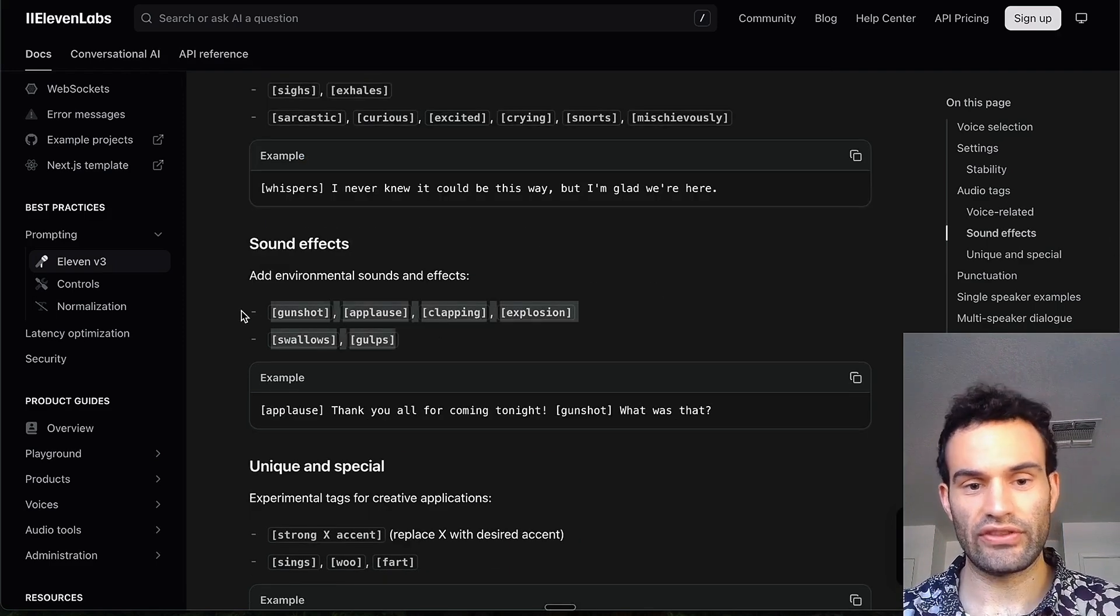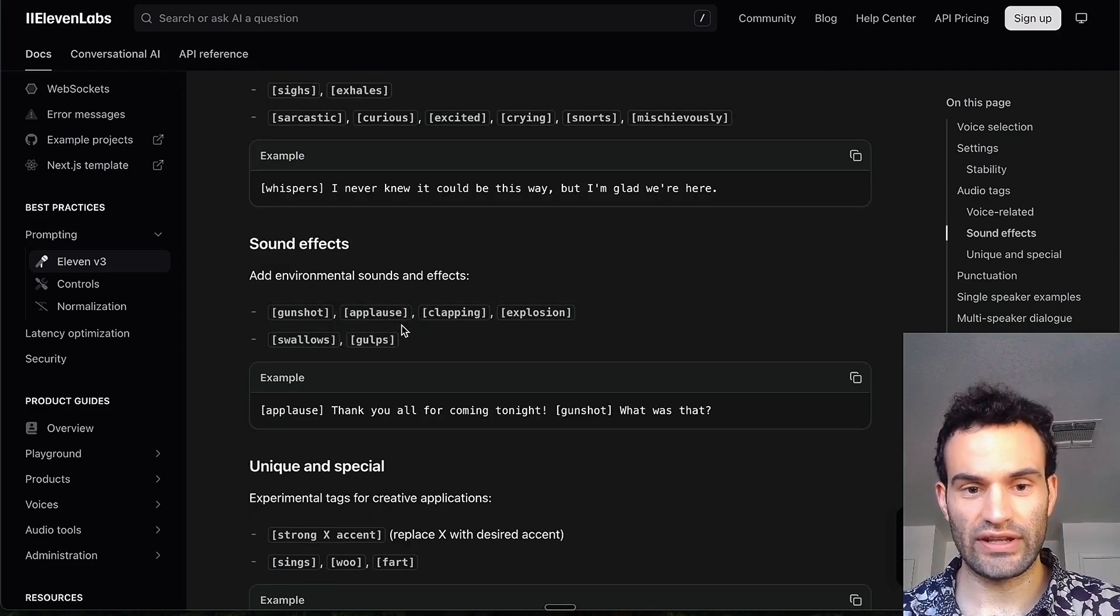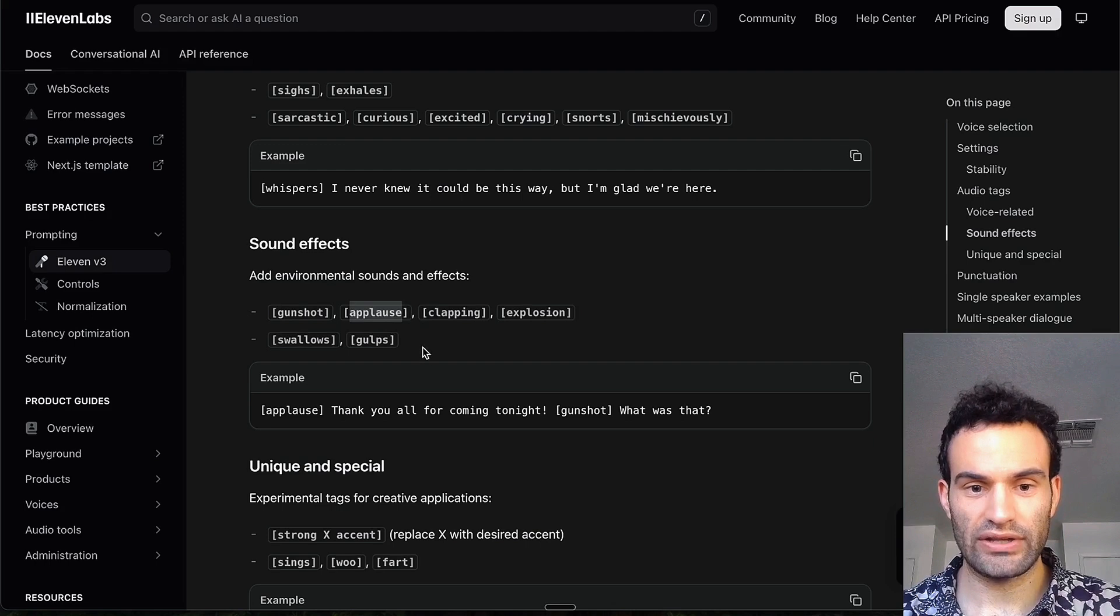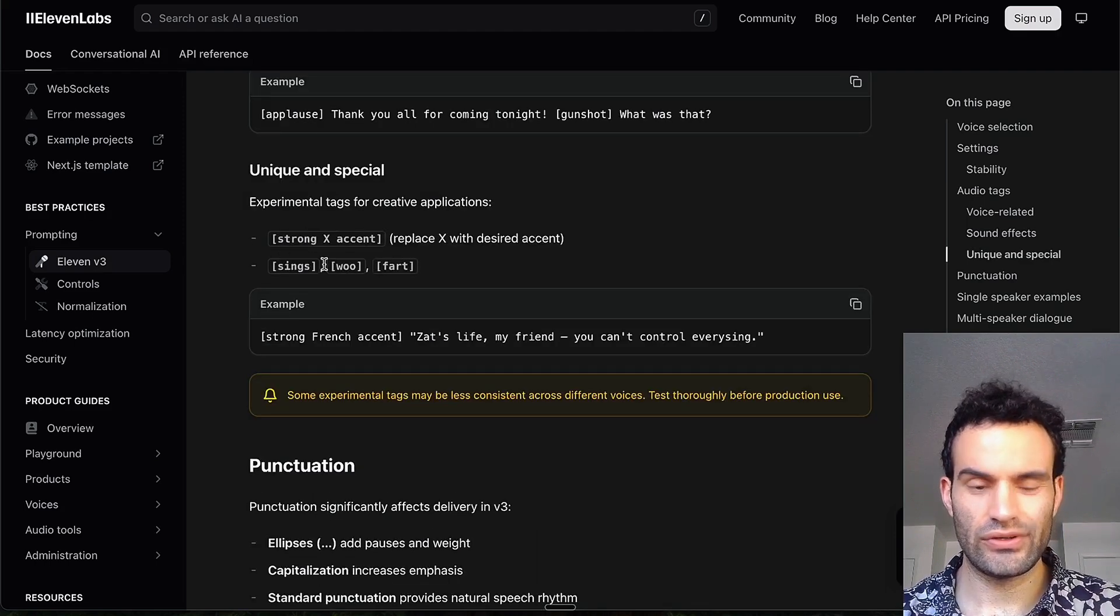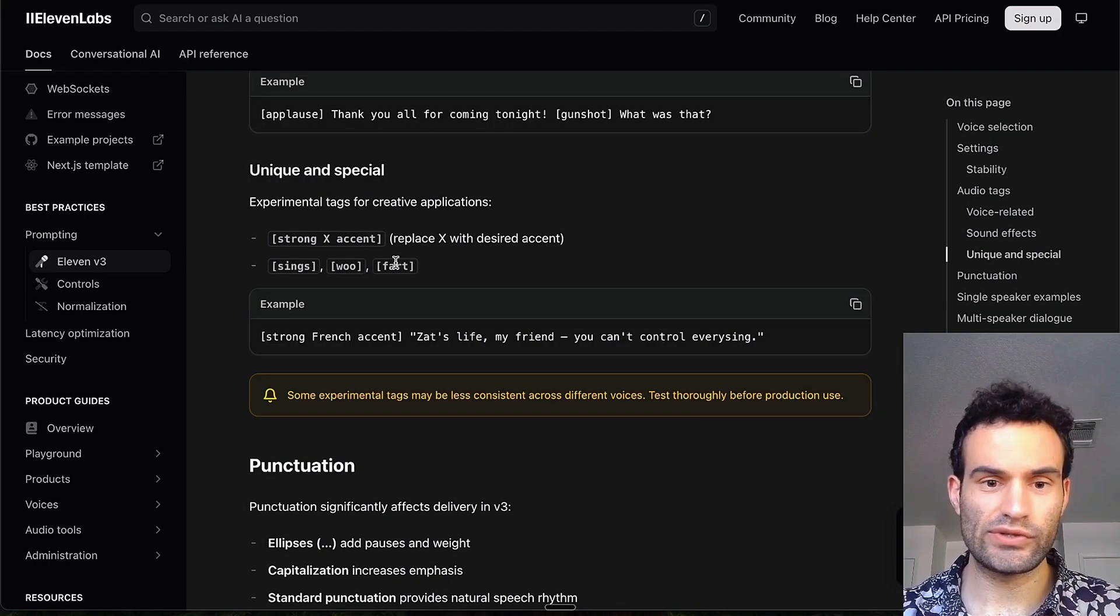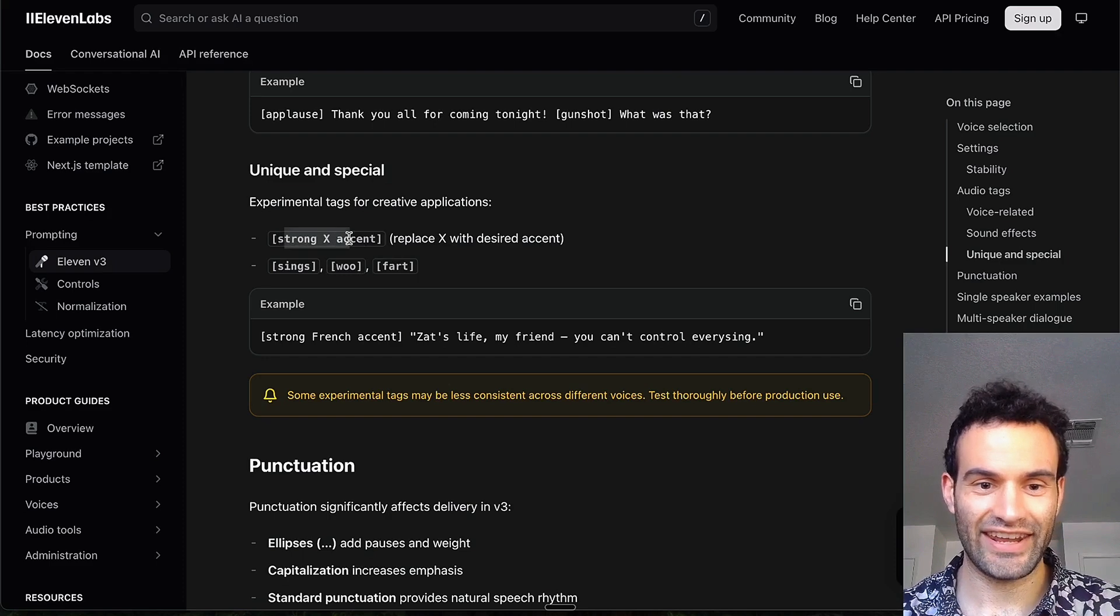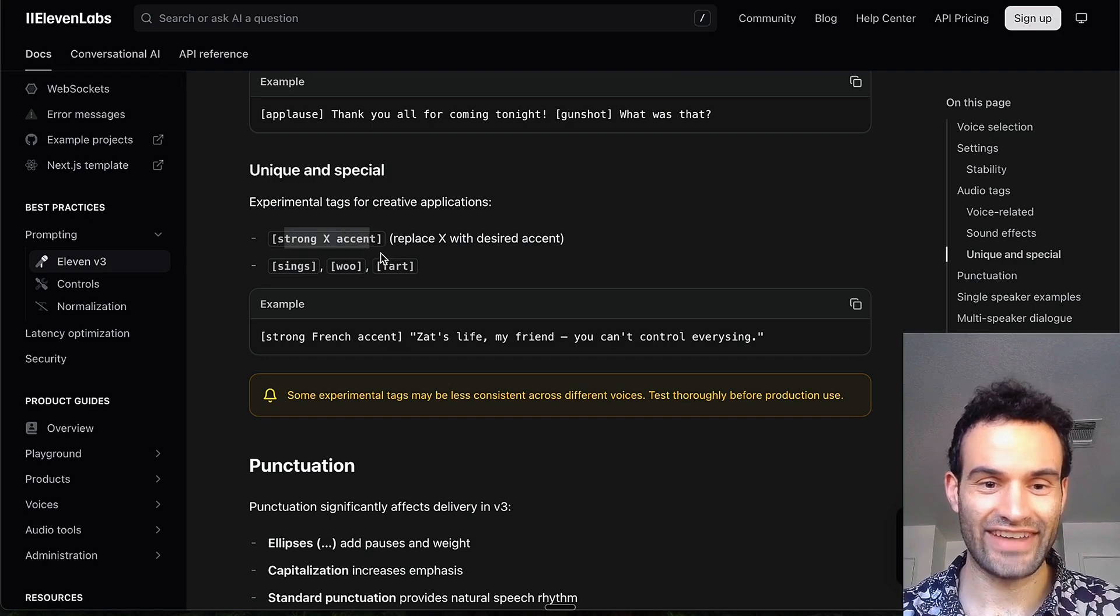There's also these sound effects, and I did the applause as a background effect. And then you can also do sings, fart noises I guess, and strong accents.